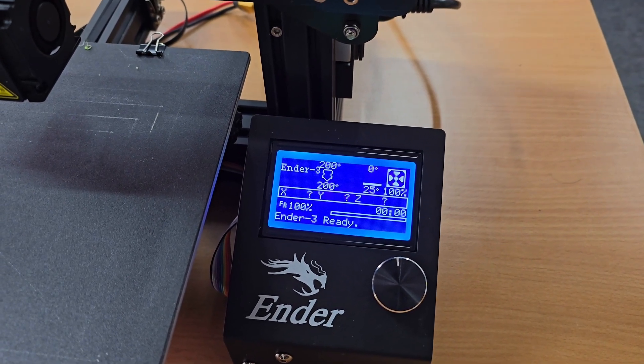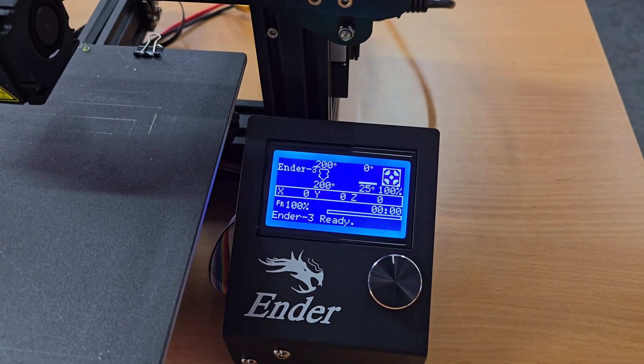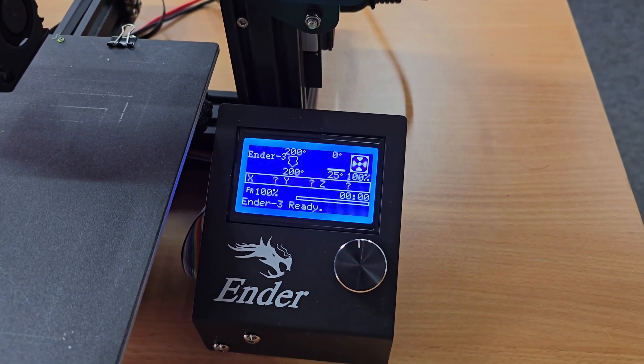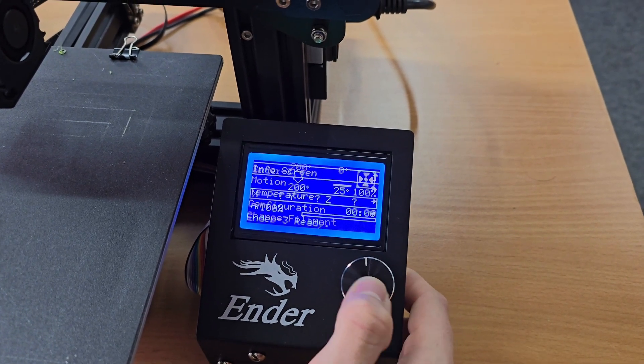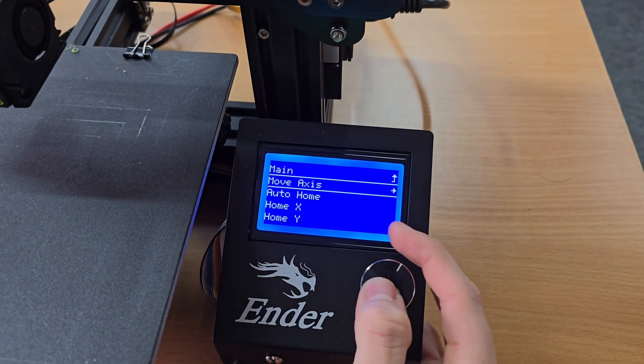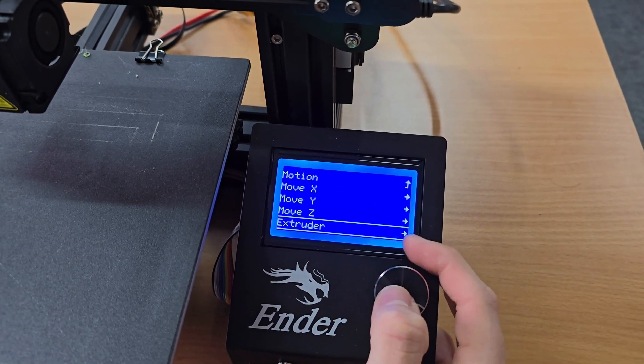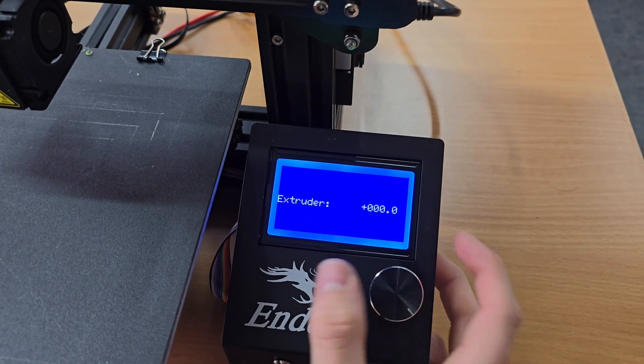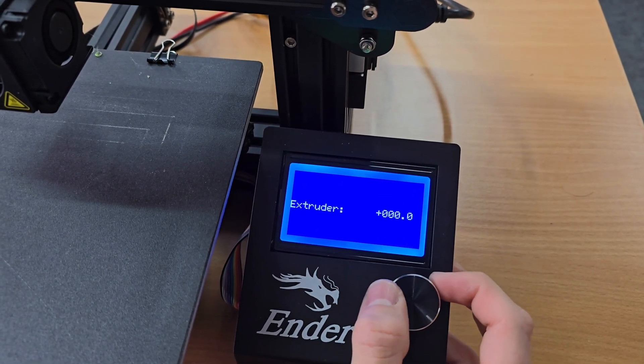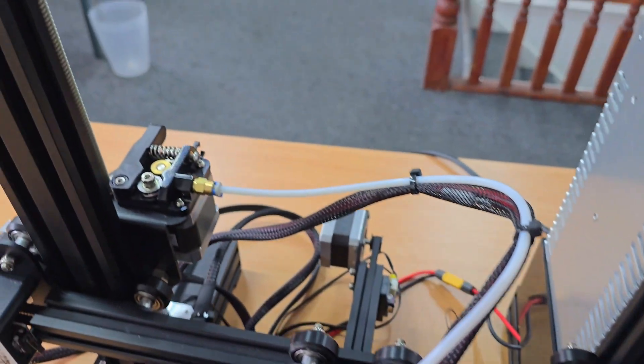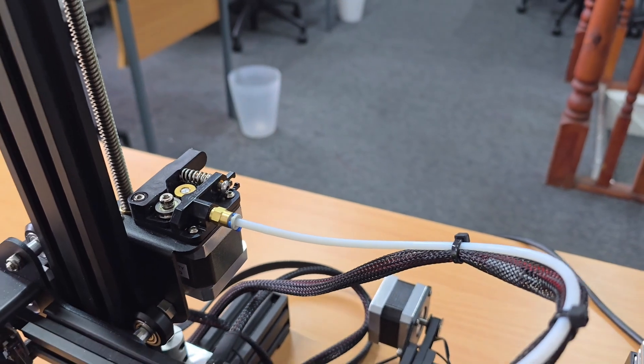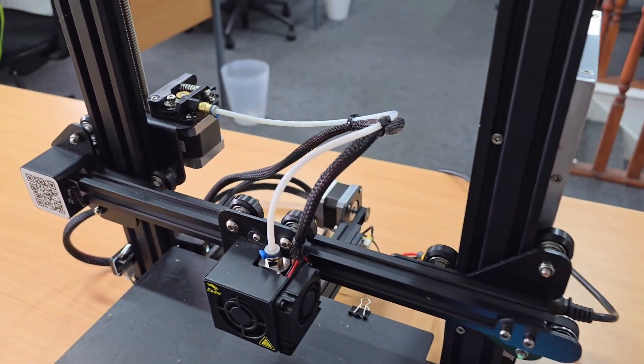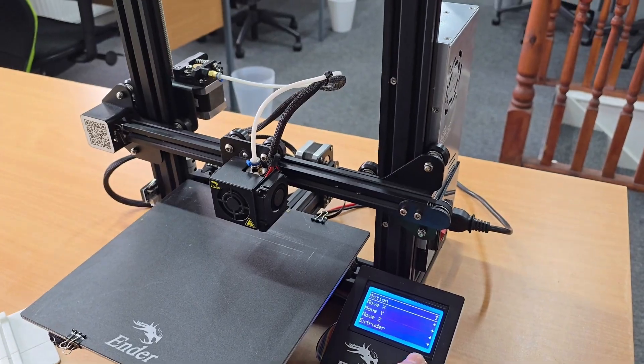We can actually ask the printer to remove the filament for us if we're unable to do it. Click your selector dial in, go to motion, move axes, scroll down to extruder, move 10mm. You can ask it to move the extruder in a minus number so that it will pull the filament out. That's just something you can do if you are struggling with pulling the filament out.